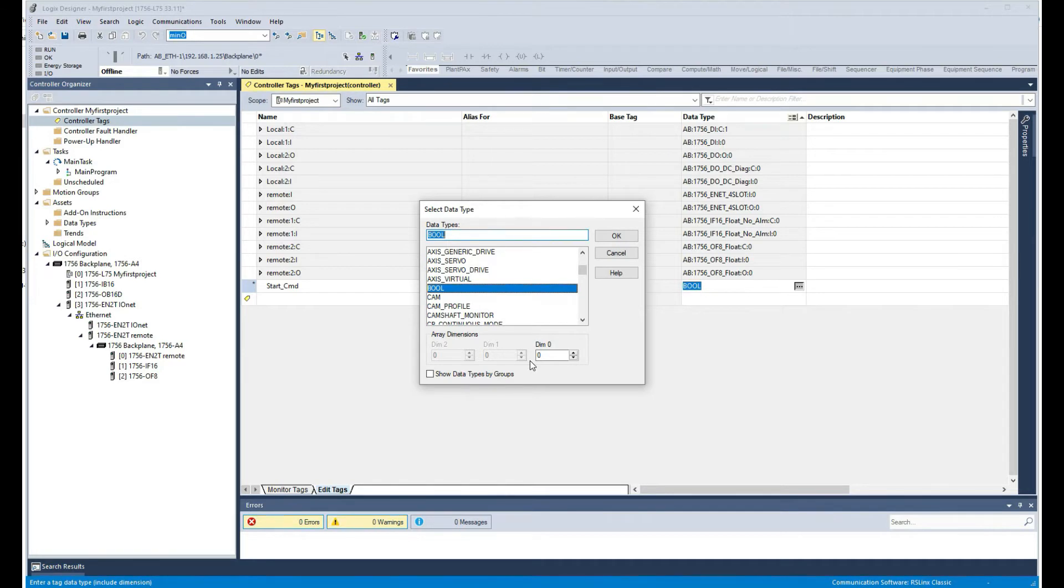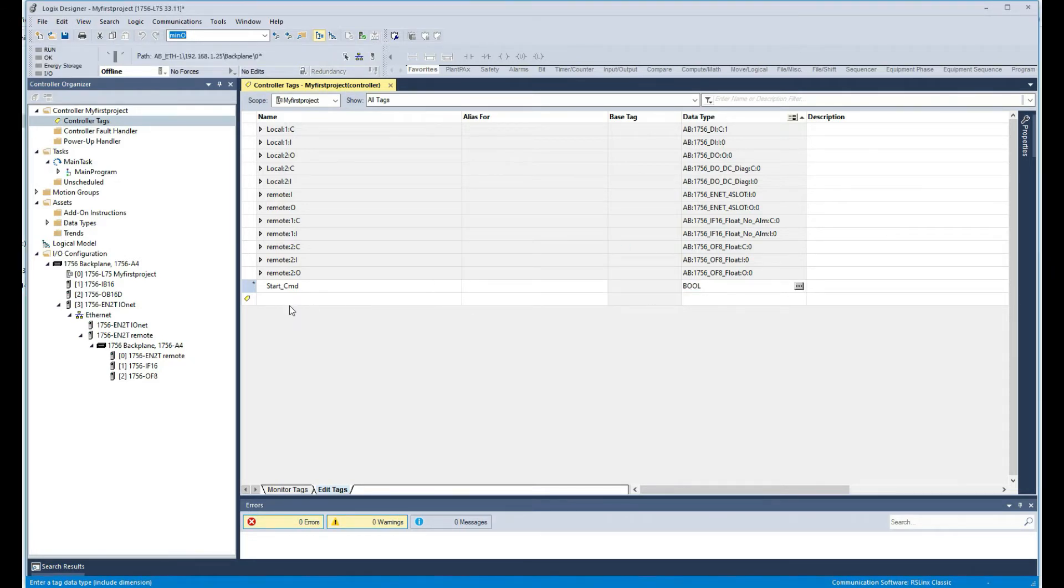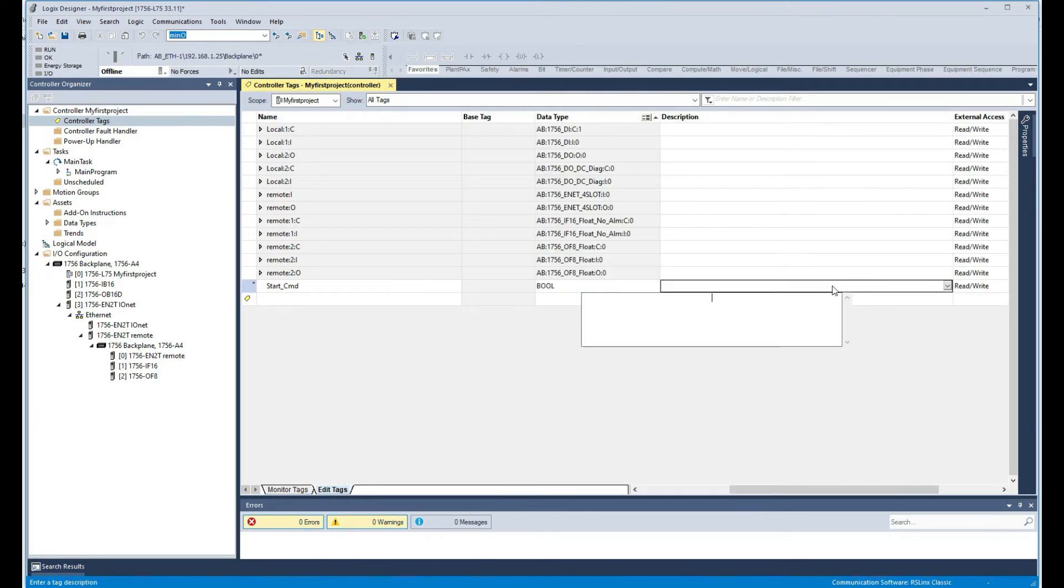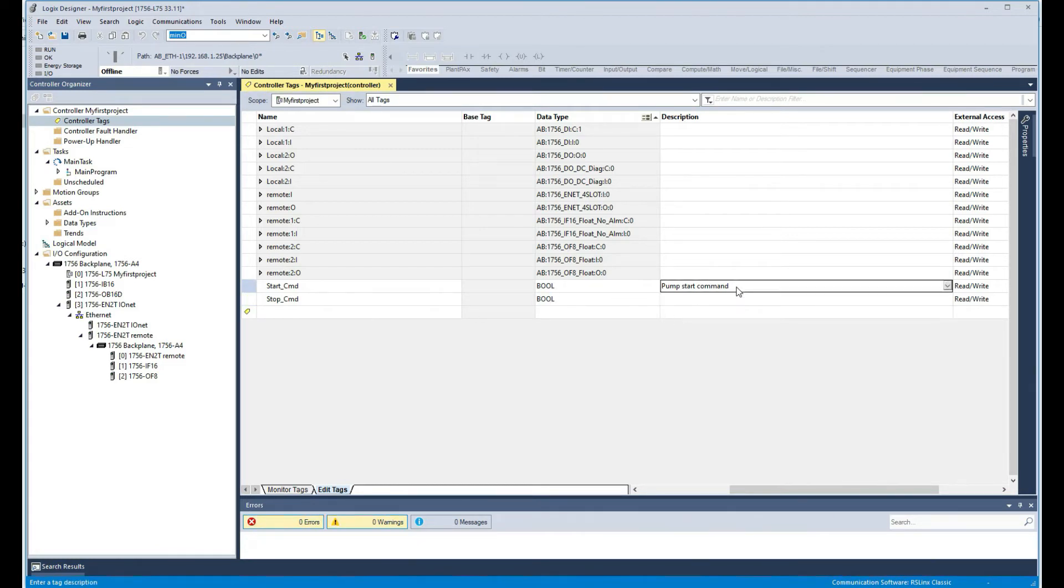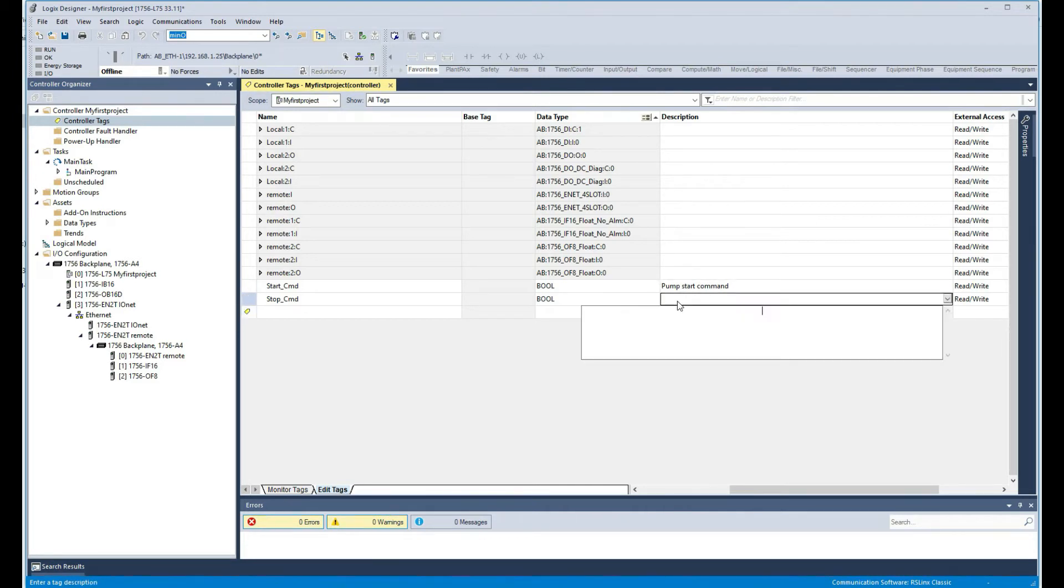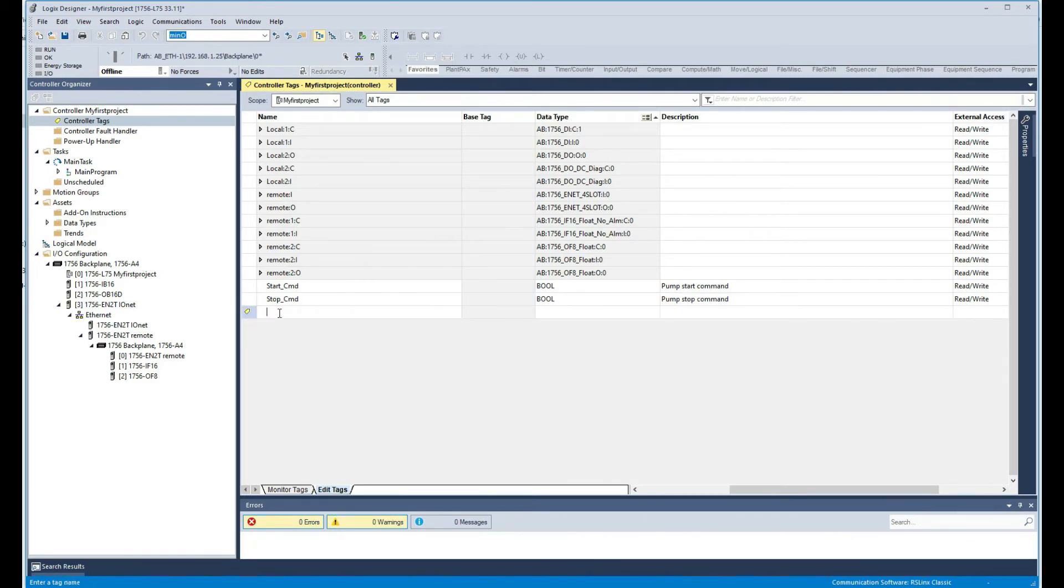Okay, so that will be that. Then you can put a description, so you can call it pump stop command for example. And stop command, and it's going to be a boolean.